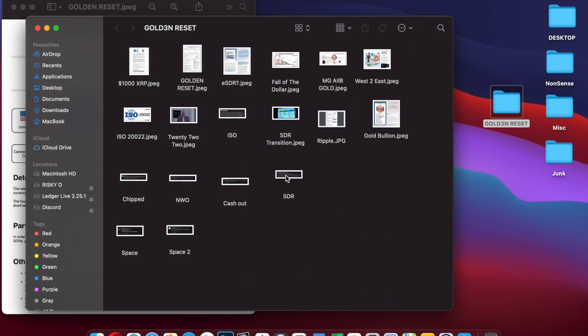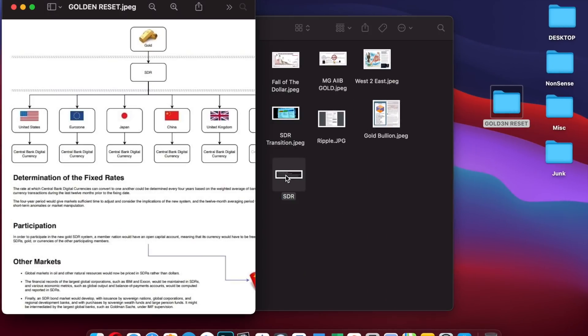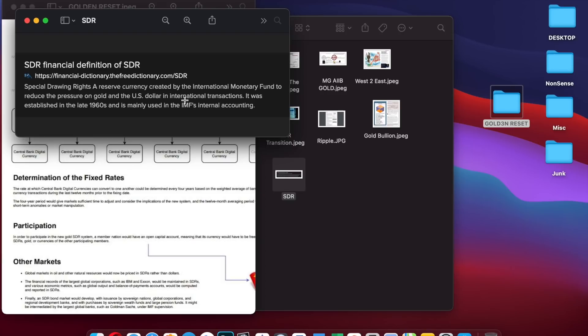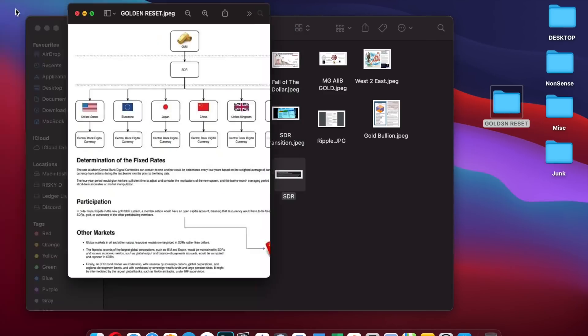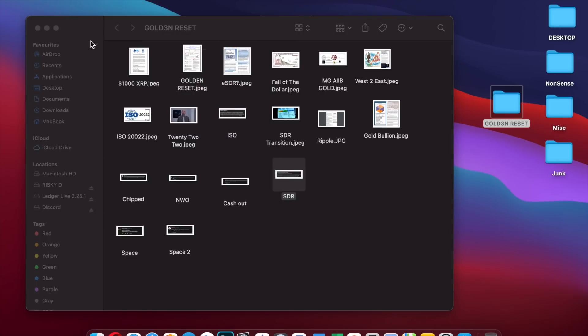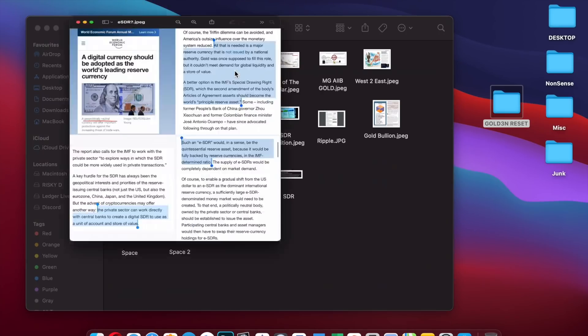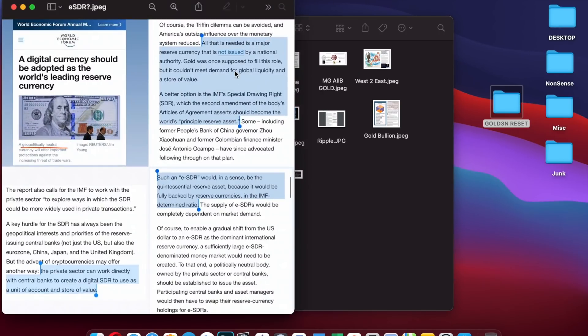What is the SDR? The SDR special drawing rights is a reserve currency created by the International Monetary Fund. Who told us about the IMF? Remember Ross Vandermeer. It was established in the late 1960s to reduce the pressure on gold and the US dollar in international transactions.